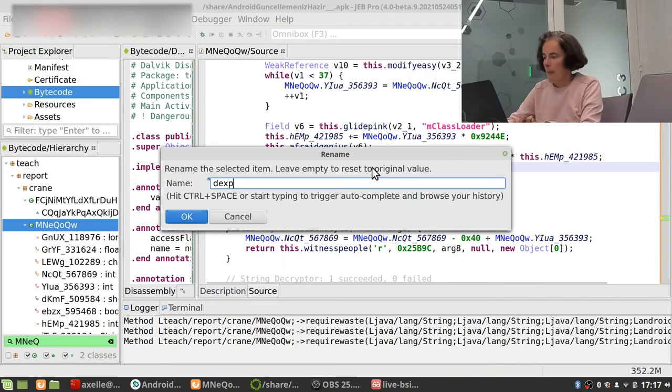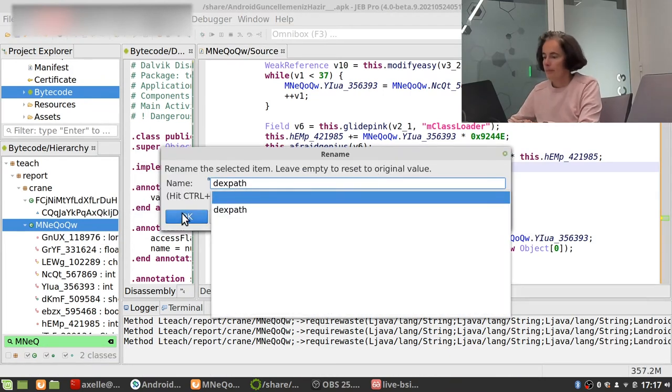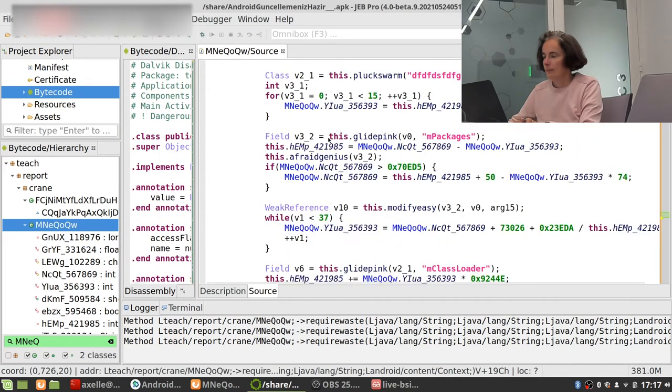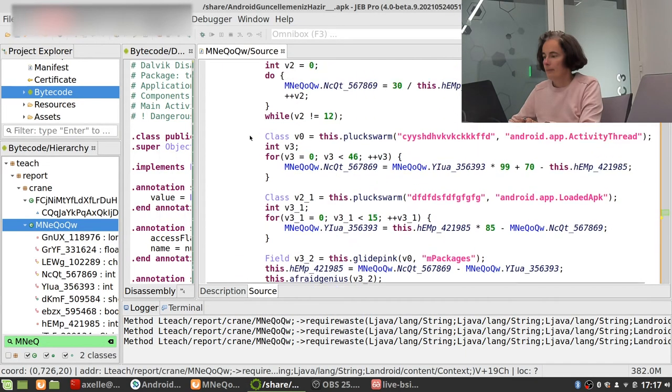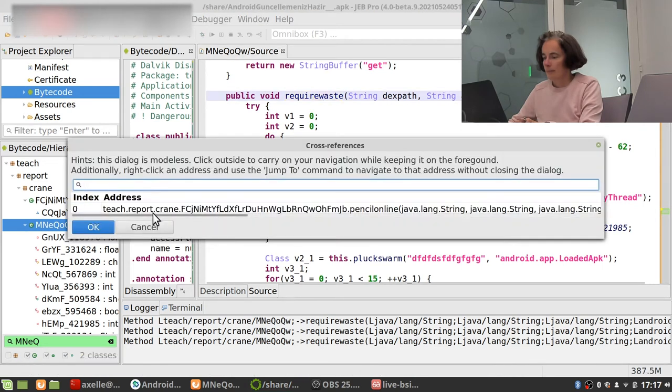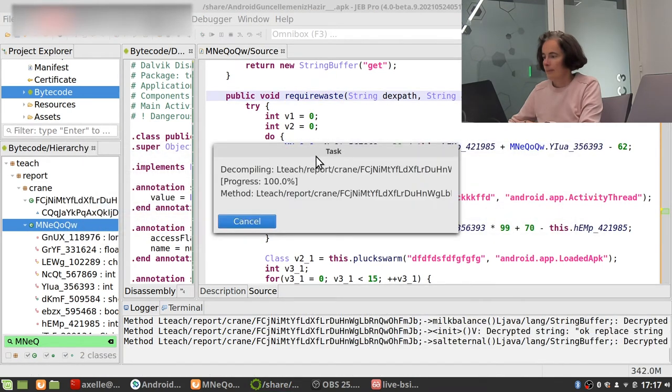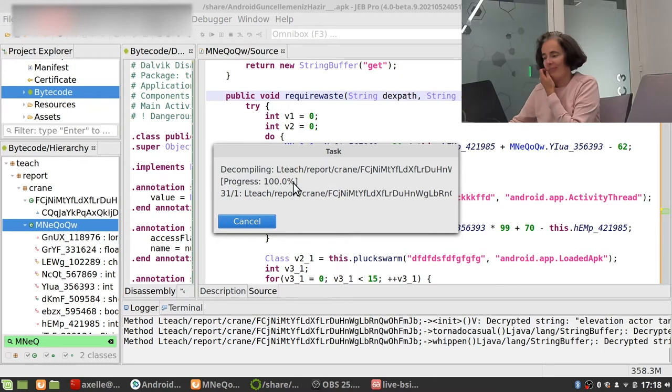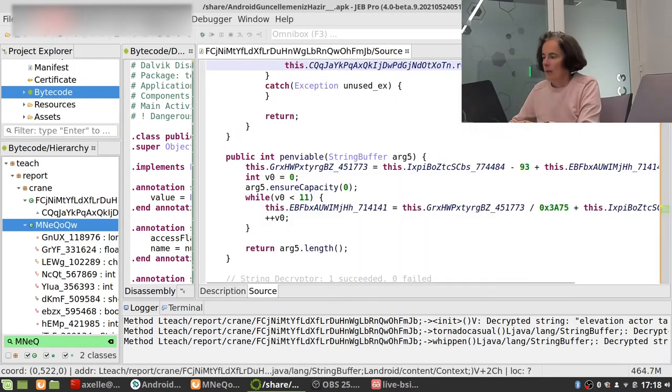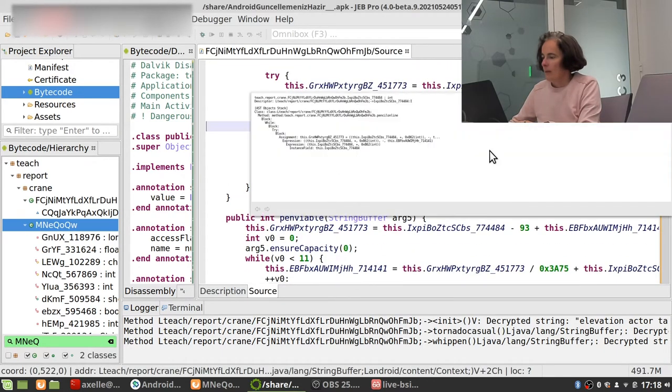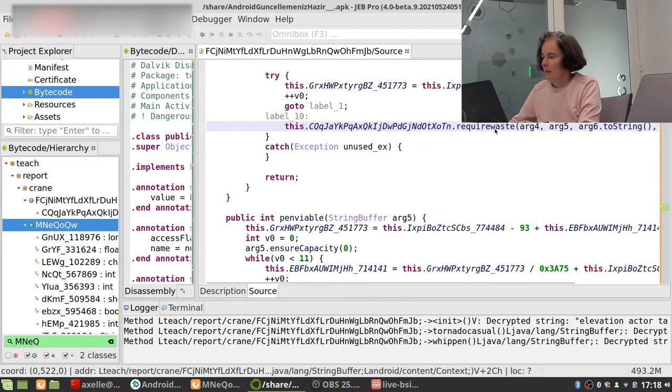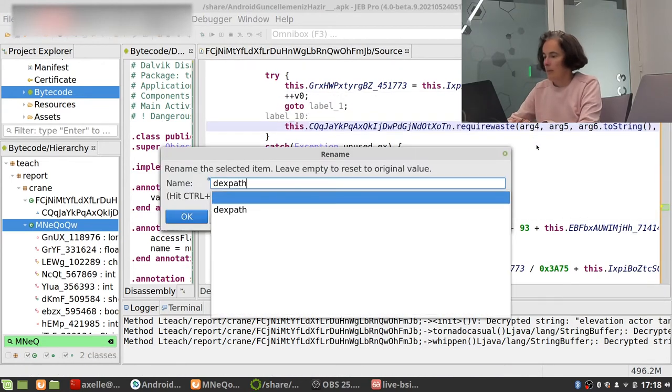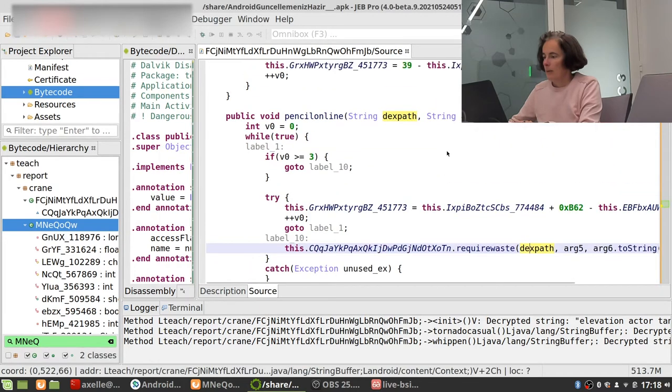So here. Dex path. I'm going to do this a little bit quickly. This is the second argument over here. Here. And here.